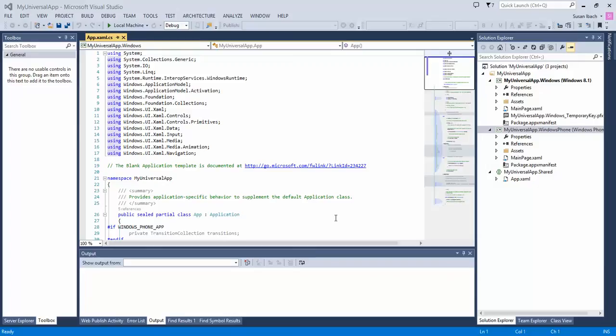Alright, so in this video, I'm just going to show you how you can actually add code to a universal application and share the code between a Windows 8 and a Windows Phone application. One of the great new things we can do inside Visual Studio 2013.